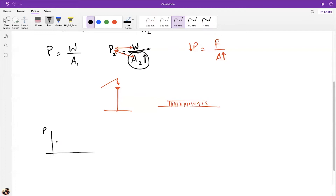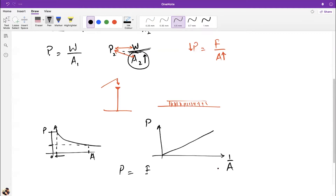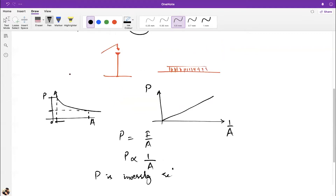A common MCQ trick is to give you a graph of pressure vs. 1/area instead of area. That graph will be a straight line, because pressure = F/A can be read as: pressure is directly related to 1/A. Remember — if the x-axis is 1/area (not area), the graph is linear, not a hyperbola.